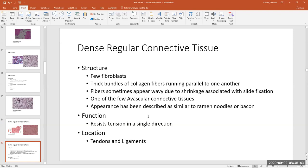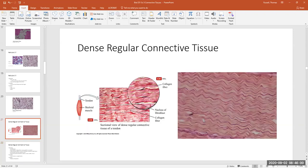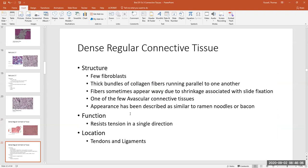There are a few fibroblasts in there that produce the fibers. Thick bundles of collagen fibers run at regular patterns with a wavy appearance, typically due to shrinkage during slide preparation. This particular tissue is one of only two types of connective tissues in the body that is avascular — there are no blood vessels running through it.